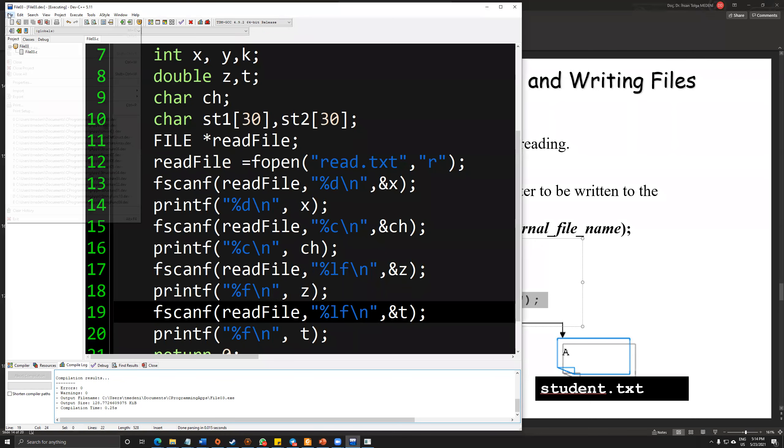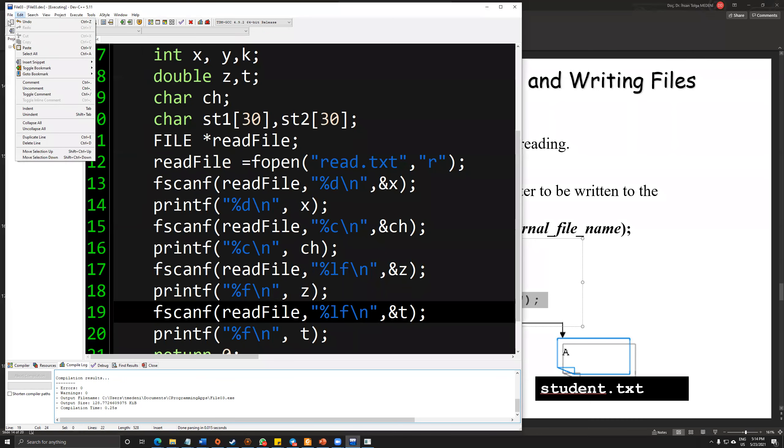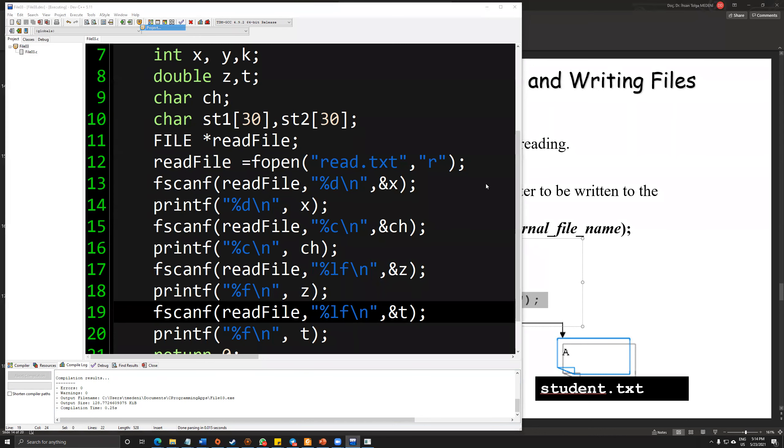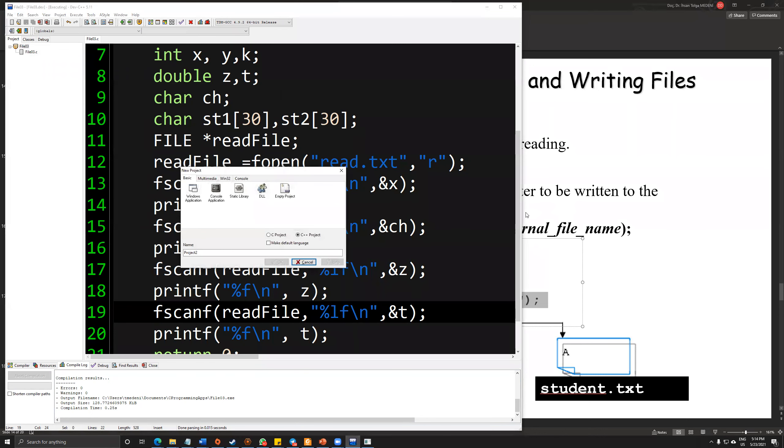Now let's create another project for this file04 as a console application.